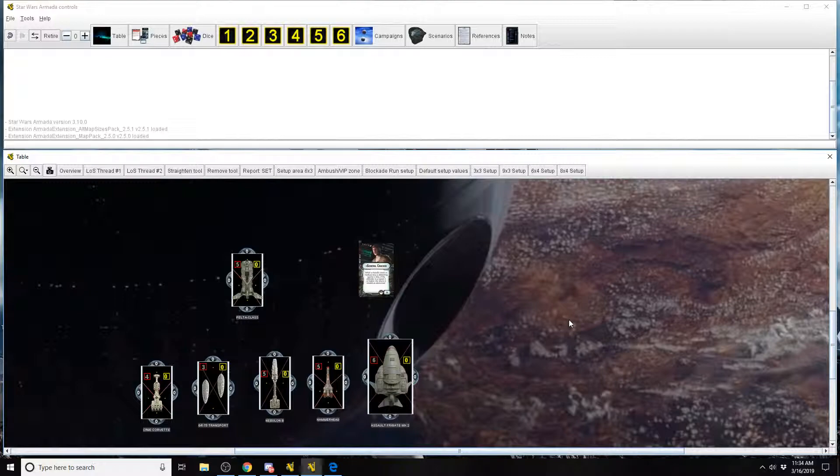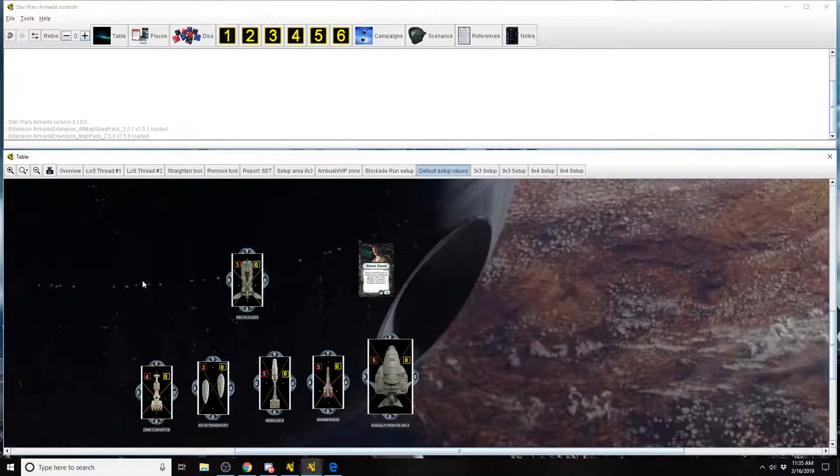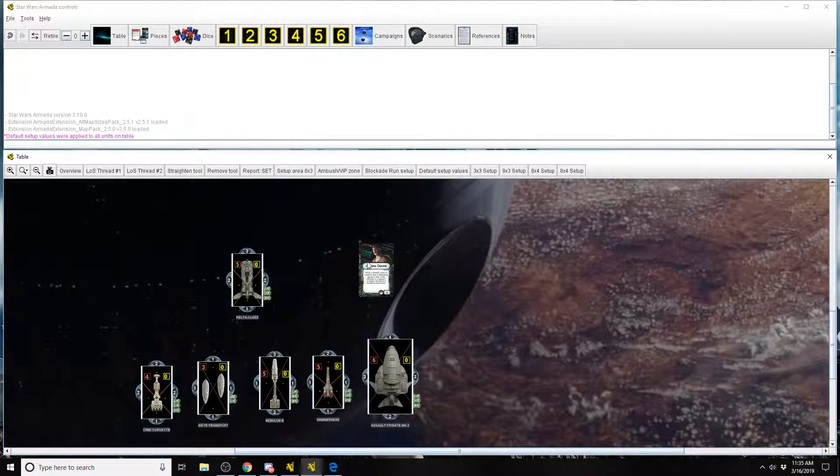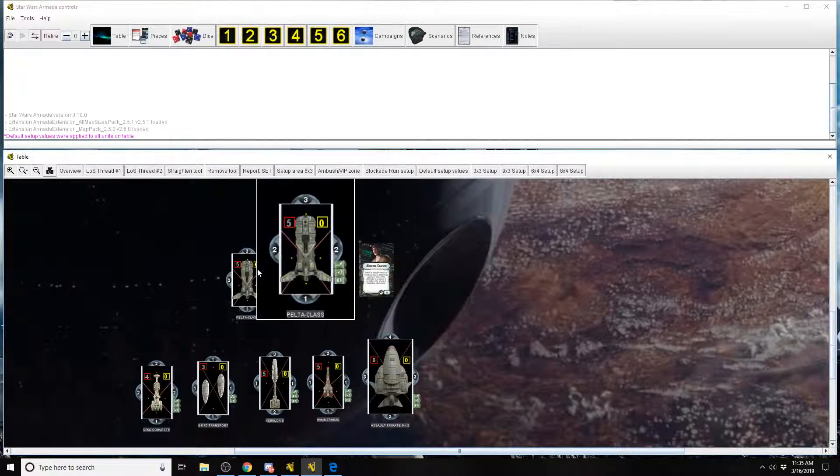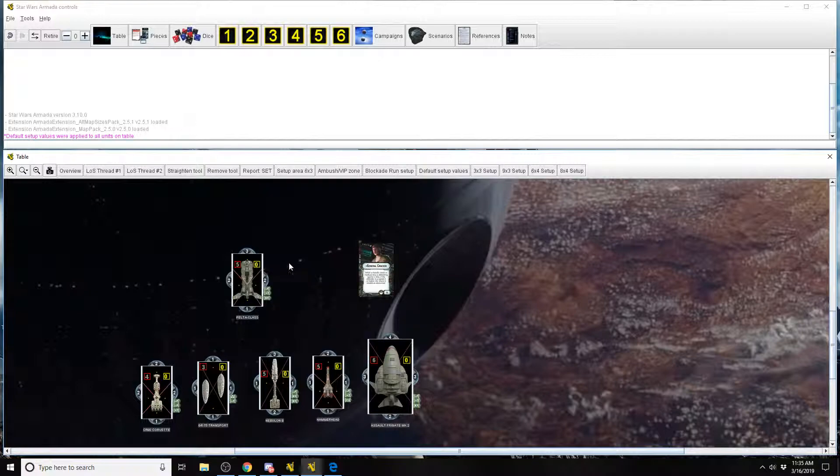He's great for ships defending at long range. If we put the default values on here for rebel ships, the ships that he affects, which is any medium or small ship, the only ship that he does not work on for the rebels is the Pelta. The Pelta has a top speed of 2. It can get a pseudo speed of 3 if it has engine techs equipped, but the highest maximum ship speed it can go is speed 2. So Kraken does not work with the Pelta.